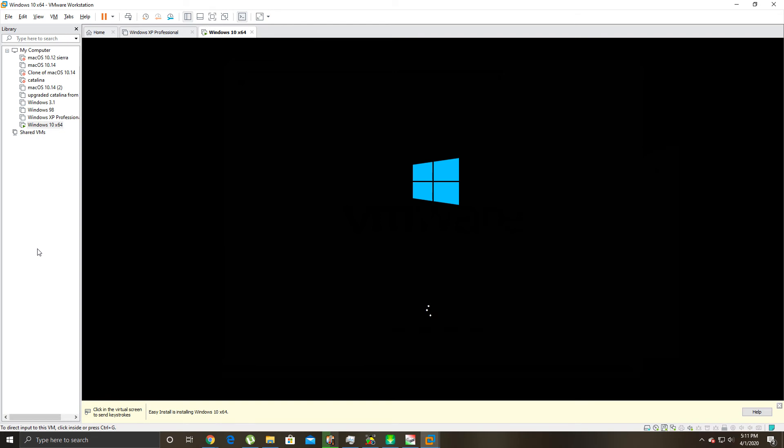And then from here, once we get into the OS, I'm just going to show you the number one thing to do is to install VMware Tools immediately. Well, you don't have to do it immediately, but you'll notice the performance difference once you install VMware Tools, which I'll walk you through doing on this build of Windows.